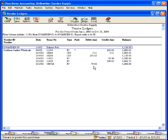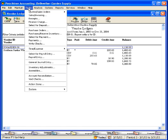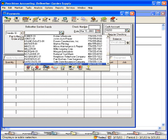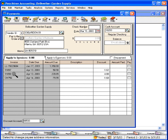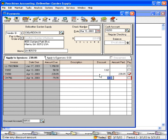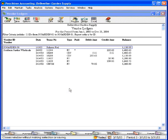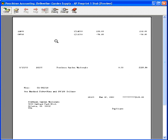Now let's go in and apply that credit memo to our next payment. Our balance due after returning the 5 defective units is 159.90. Let's put our next check number and we're ready to print this check. Here on the stub you can see that we paid this invoice and took advantage of this credit memo for a balance of 159.90.